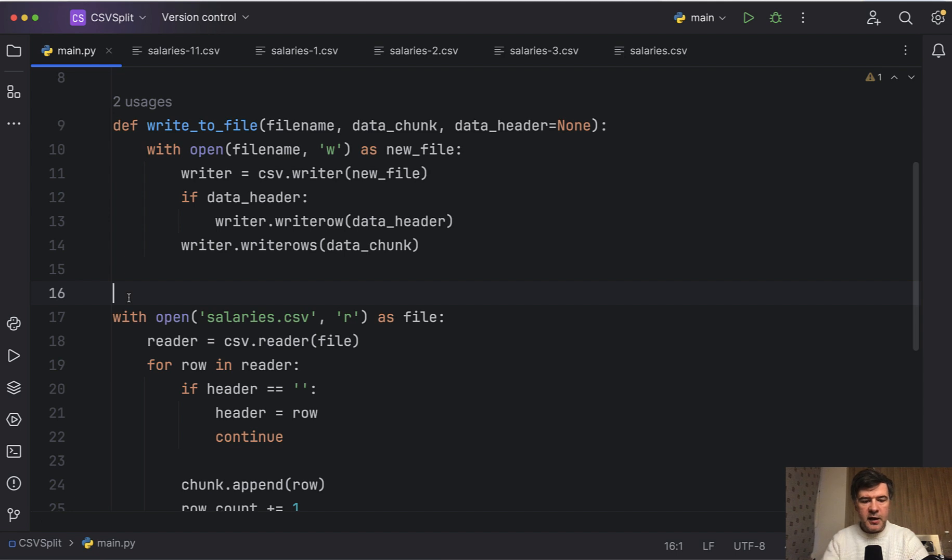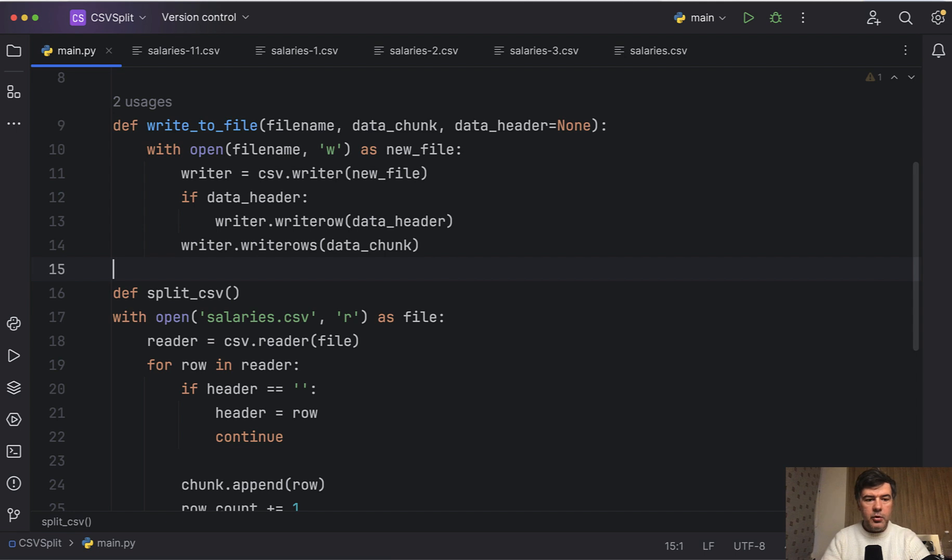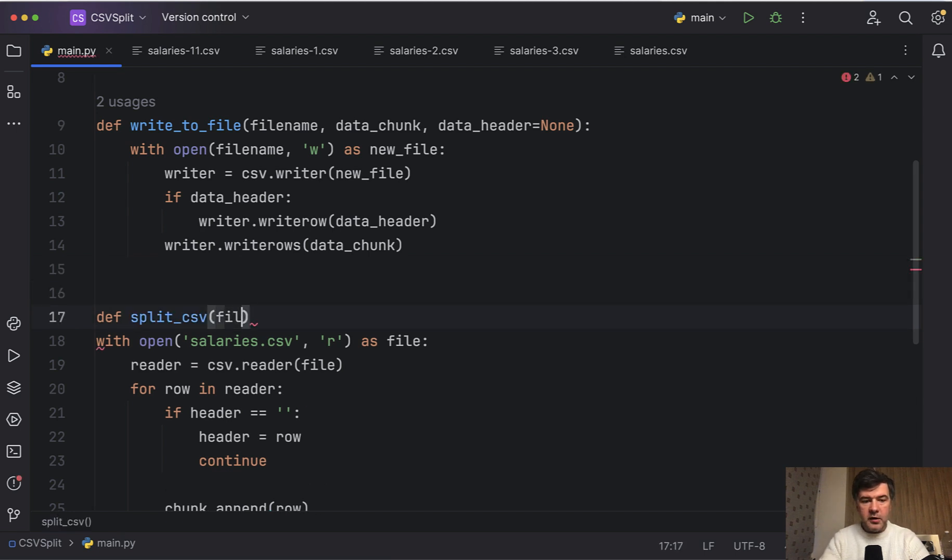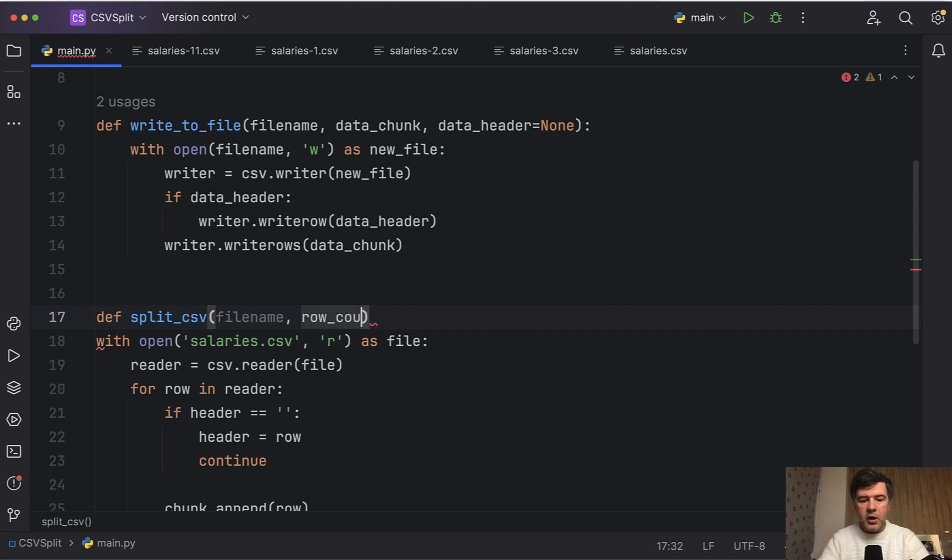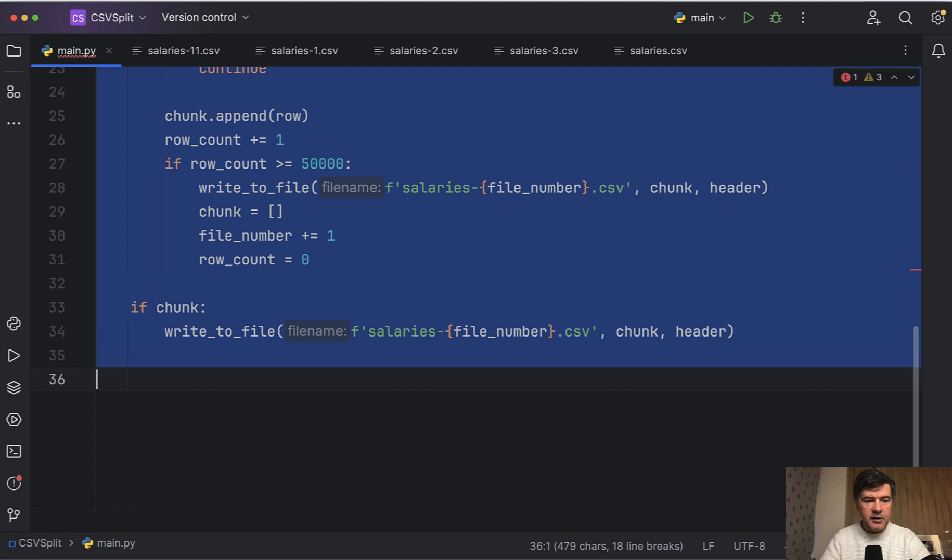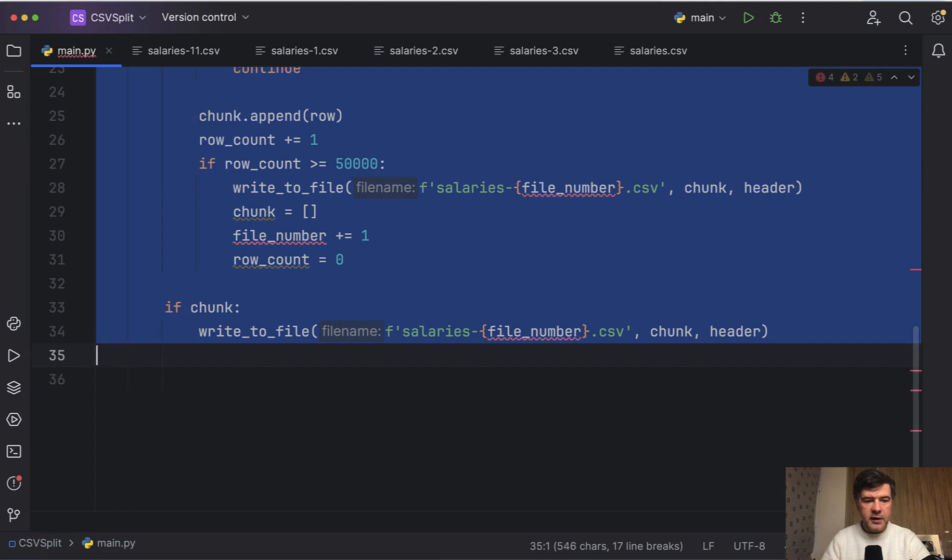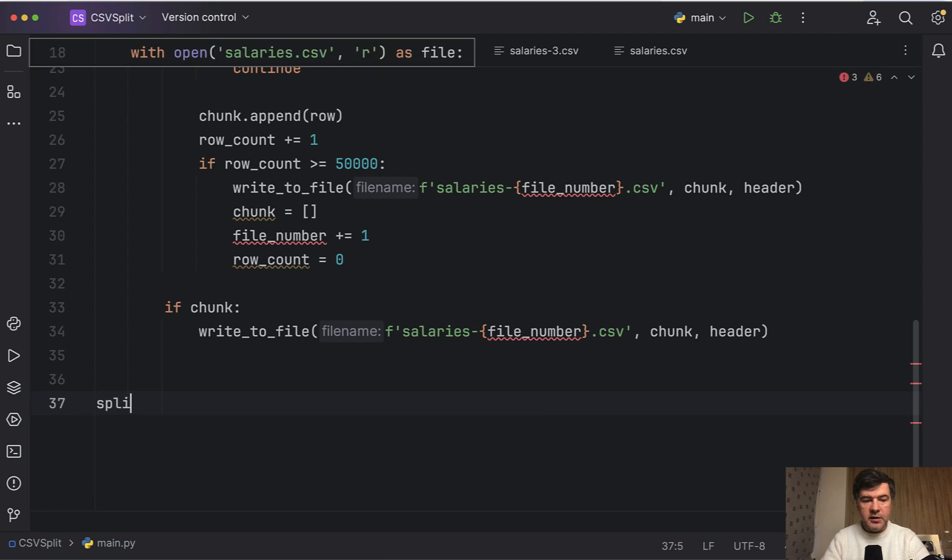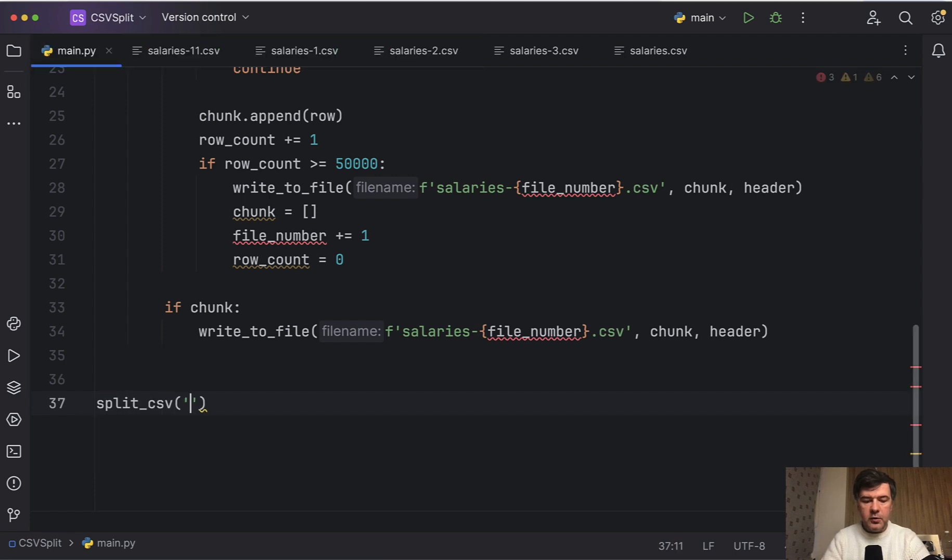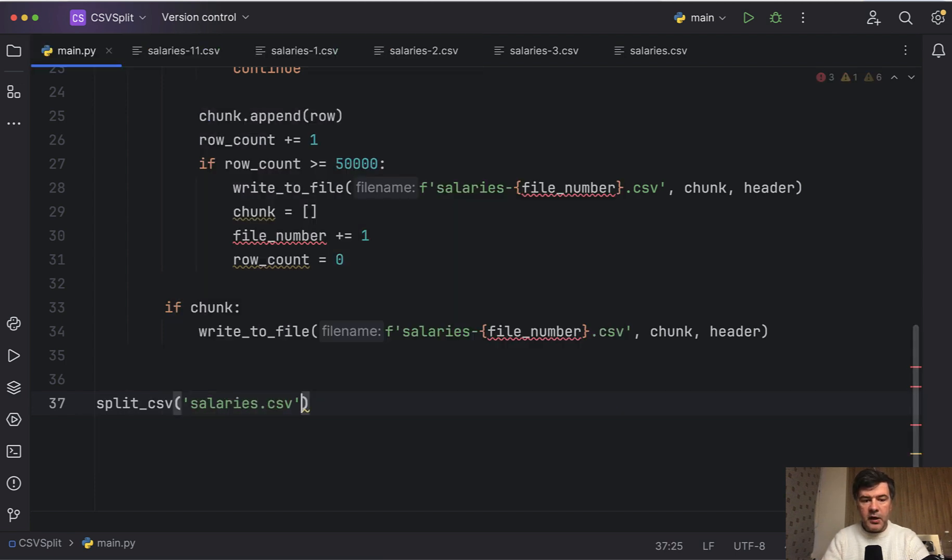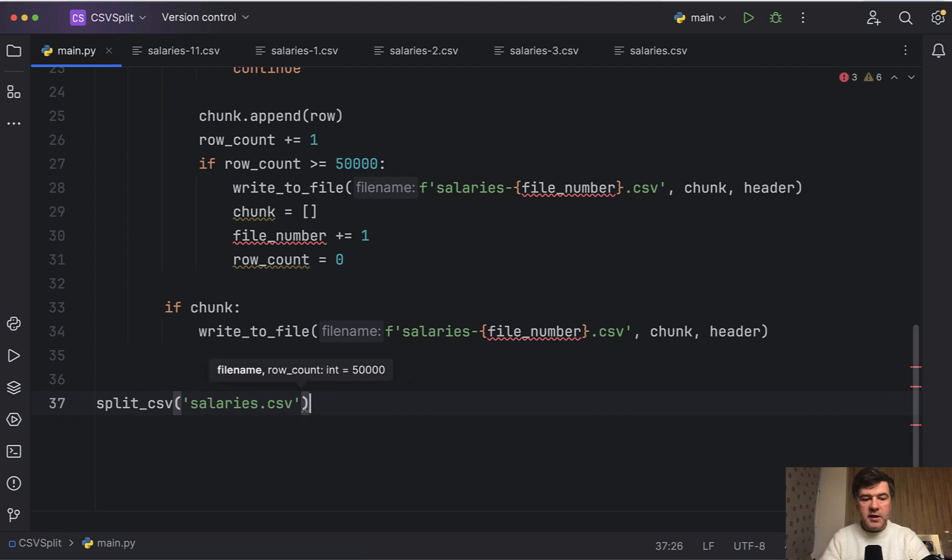Now let's take care of those parameters of salaries and 50,000, because these are parameters that whole script, the main.py should be also a function, which we would call outside. So let's do exactly that. Def split_csv, for example, with parameters. What would be the file name? And what would be the number of rows to split? Let's call it row_count by default 50,000. And then this will be our function. So we'll add indentation to all of that. And then at the bottom, we can call that function split_csv with salaries.csv and 50,000 or since it has a default value, we can skip that.